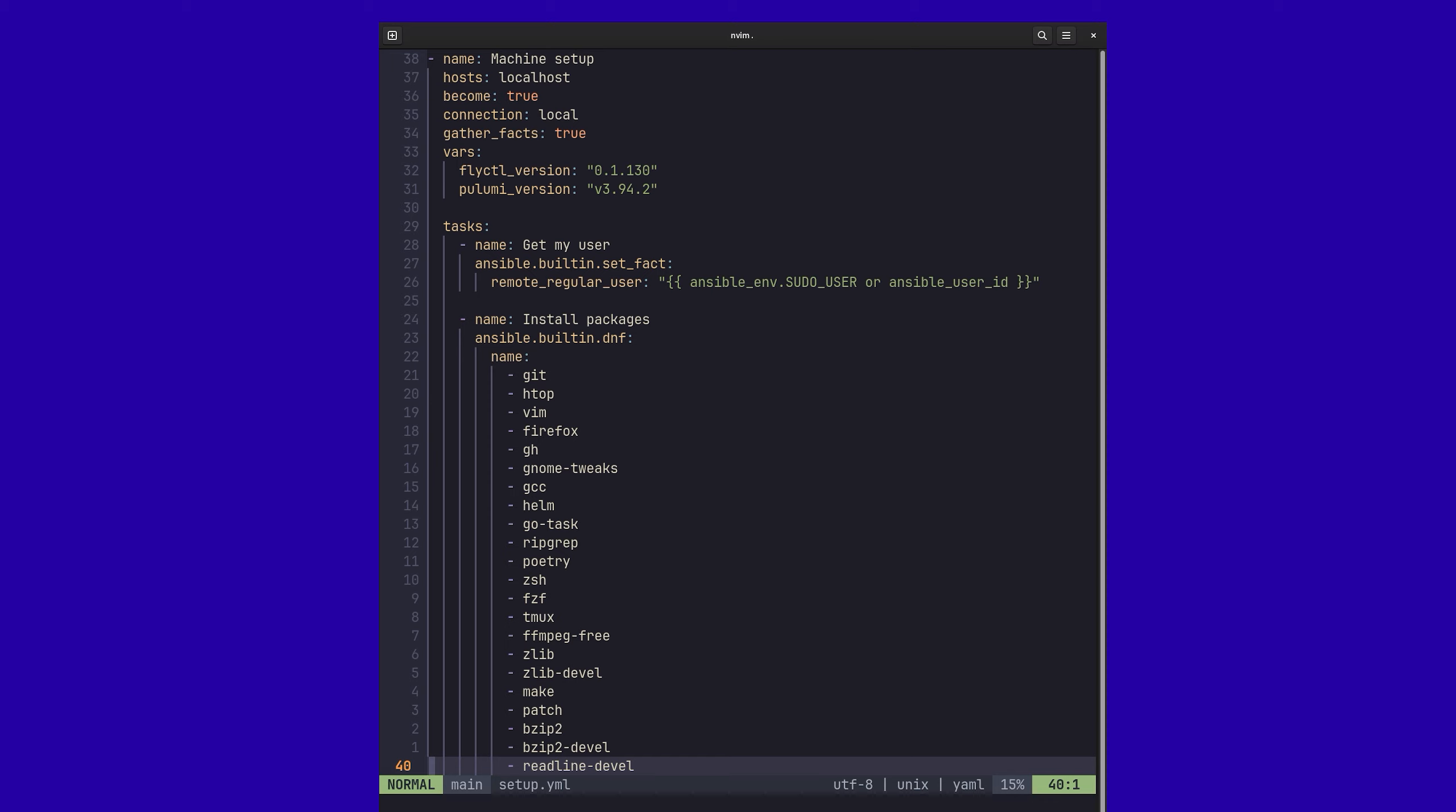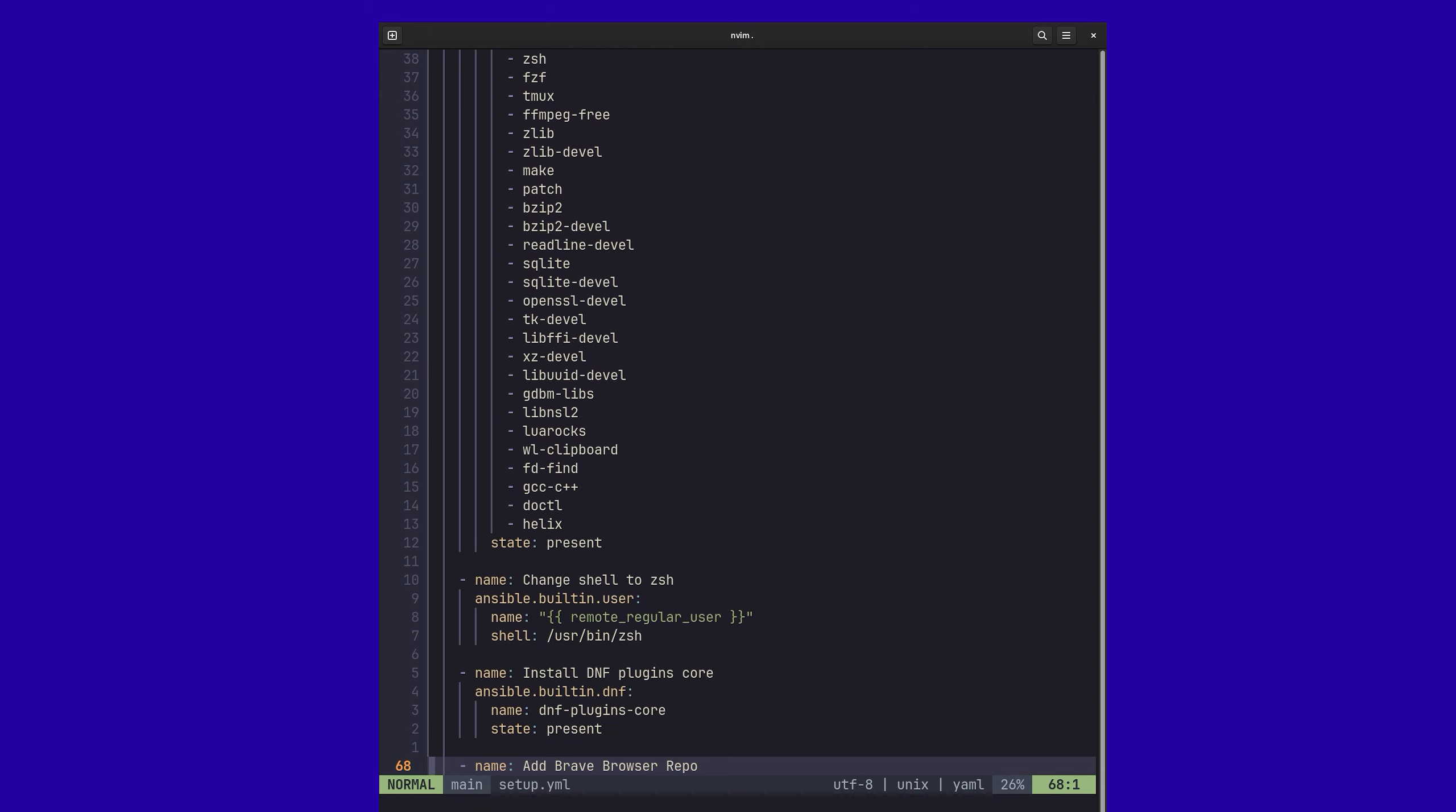So if you use these prebuilt, what I believe are called roles or effectively packages, most of these are idempotent. So you can run them over and over again. And it just makes sure that whatever you've defined is the appropriate state.